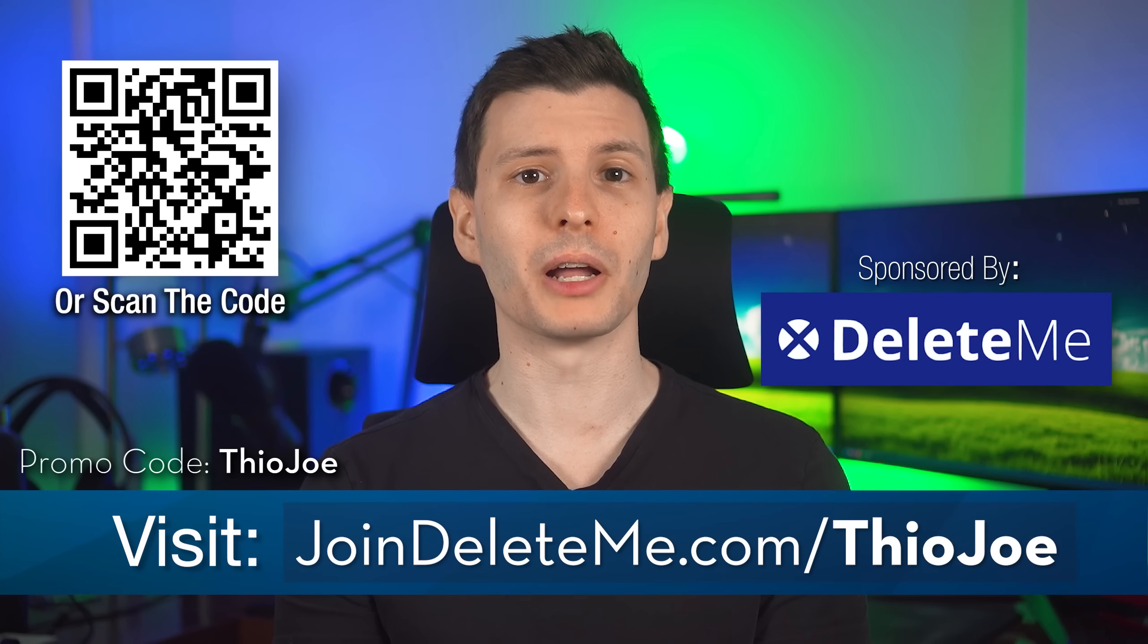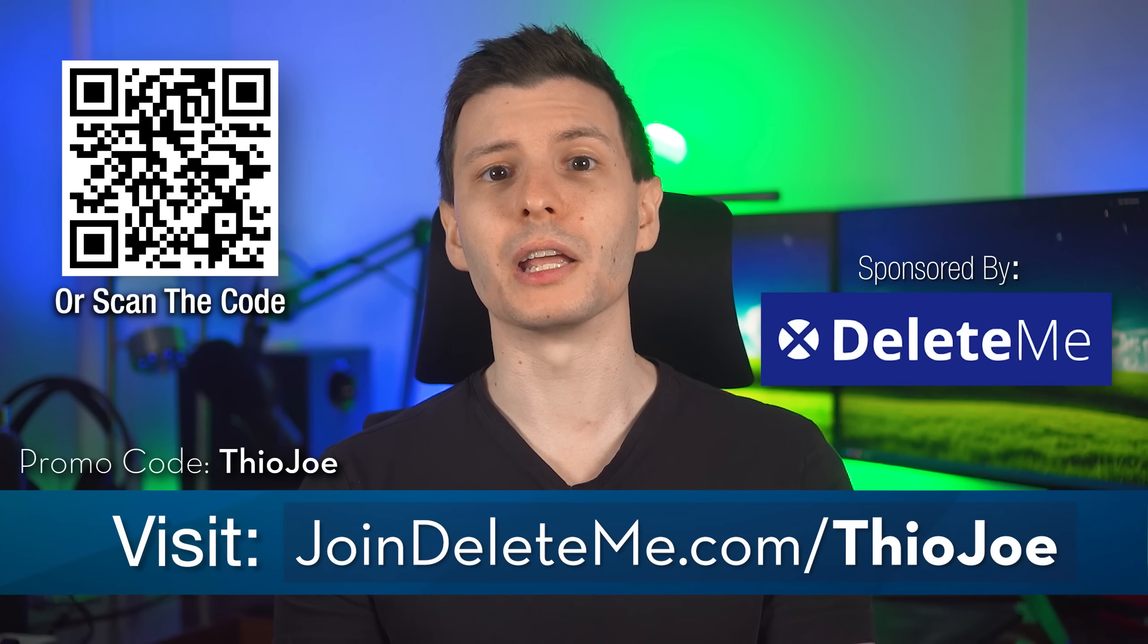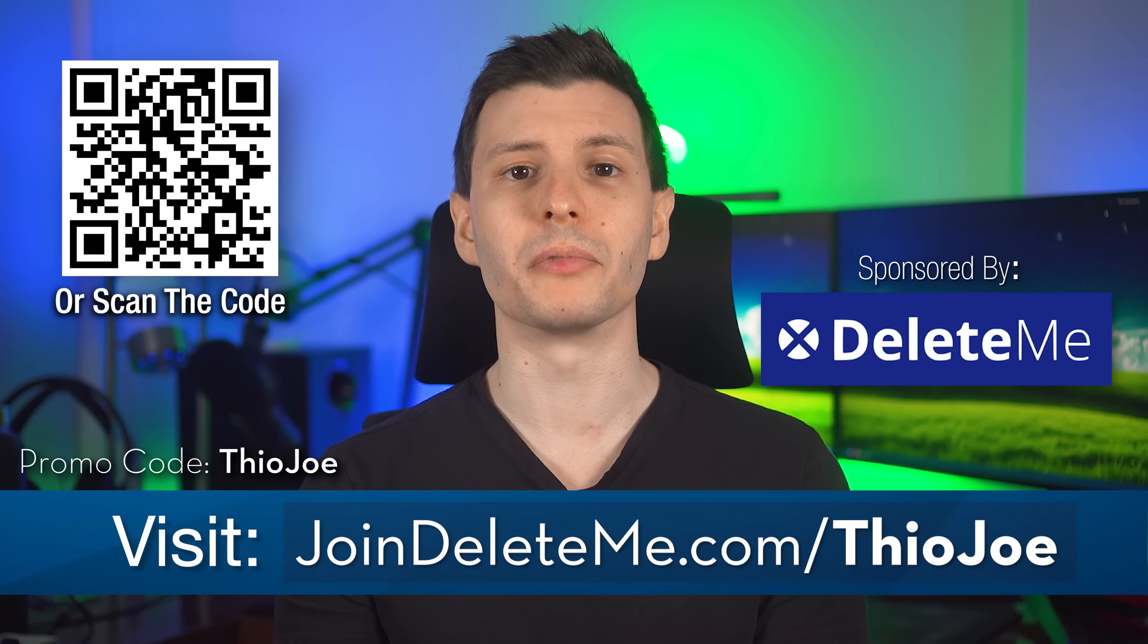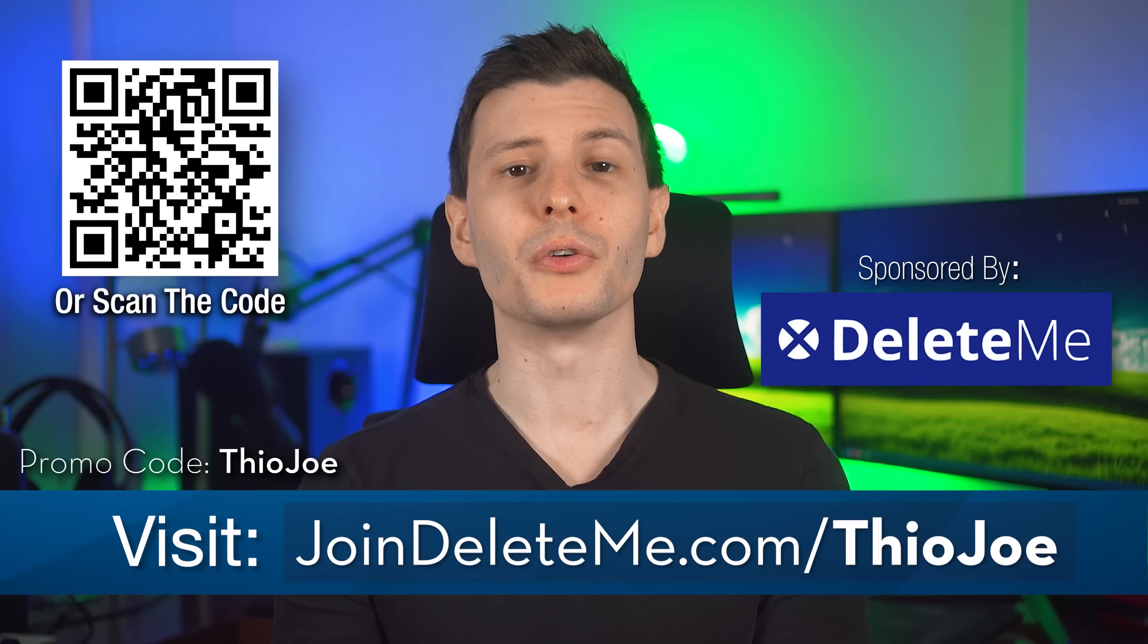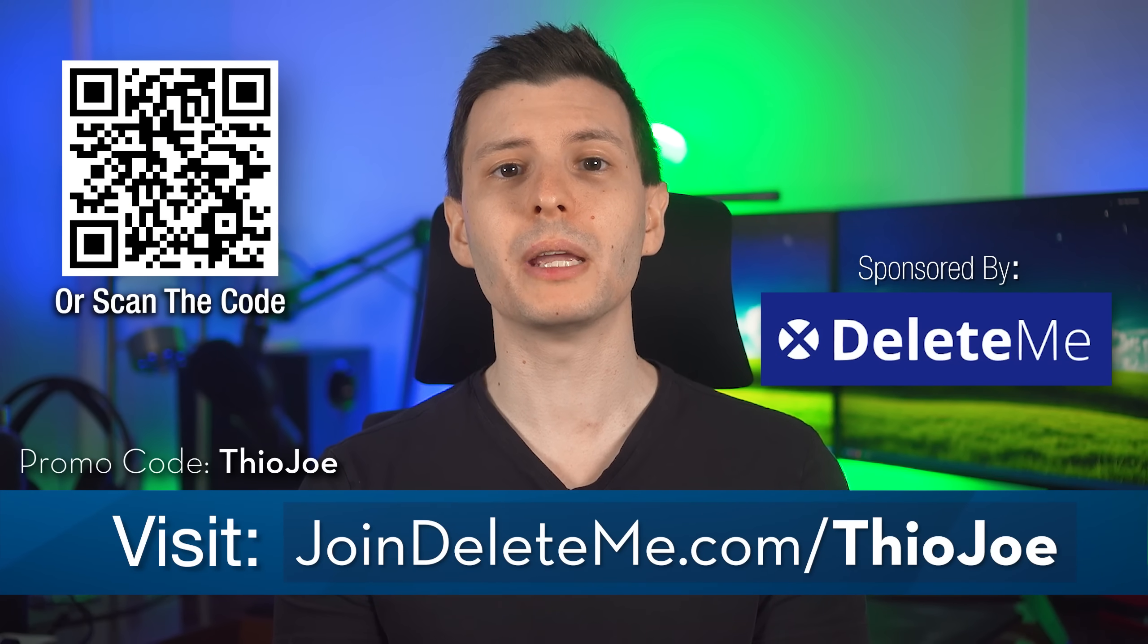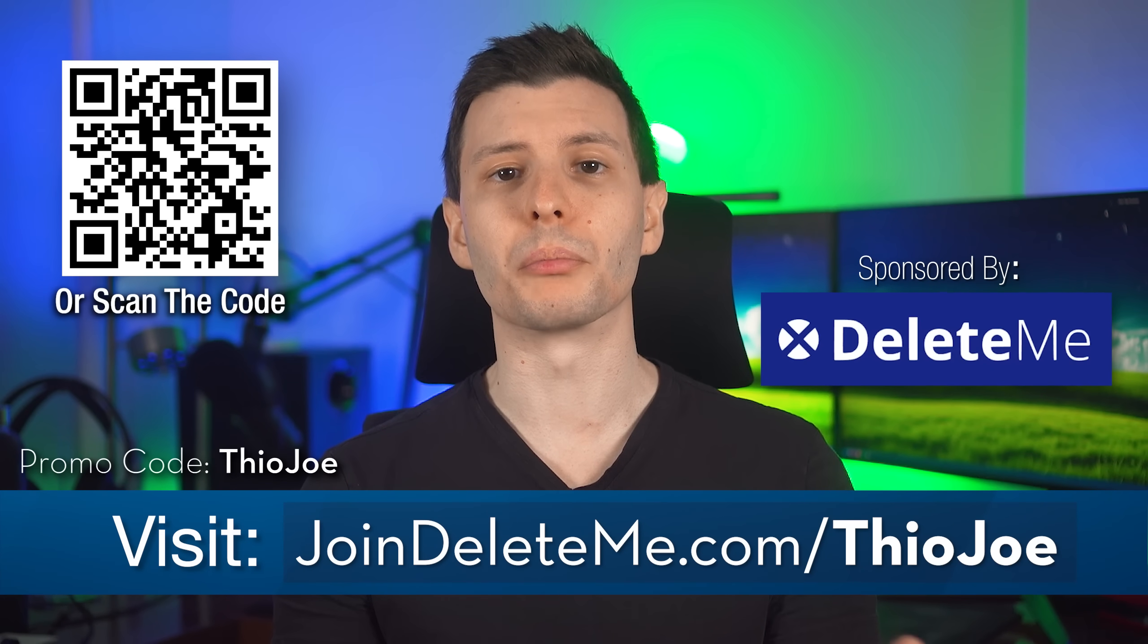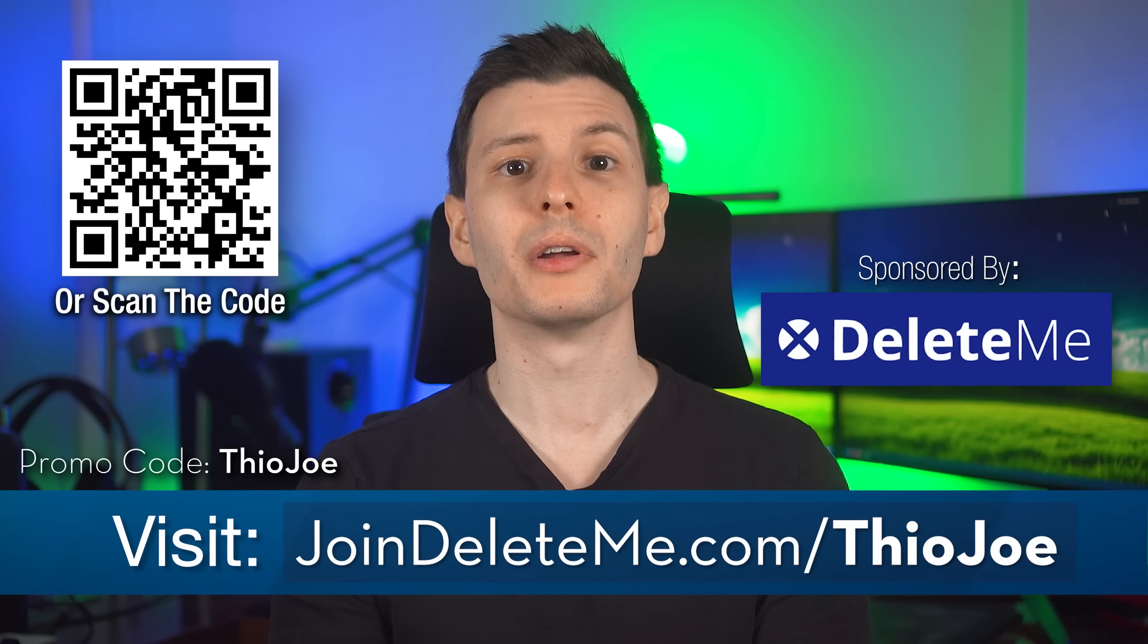Thanks again to Delete Me for sponsoring. And again, if you want to have your personal info removed from data brokers, go to joindeleteme.com slash TheoJoe and use the promo code TheoJoe for a discount.